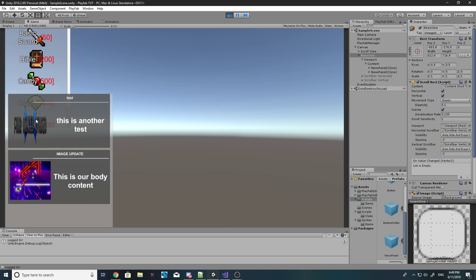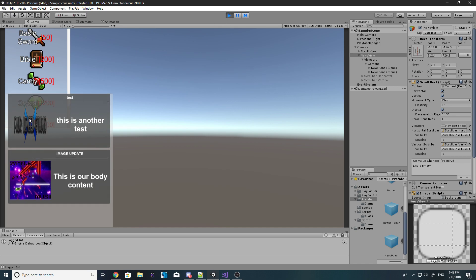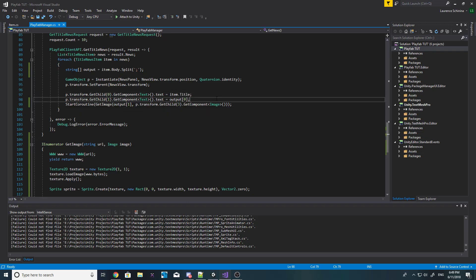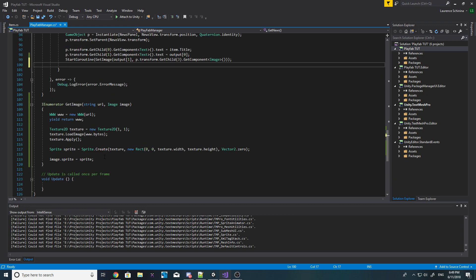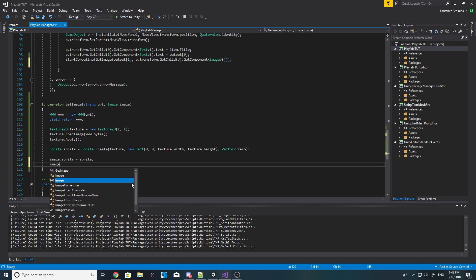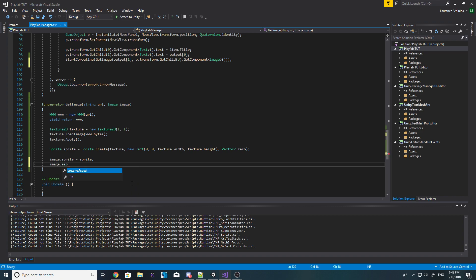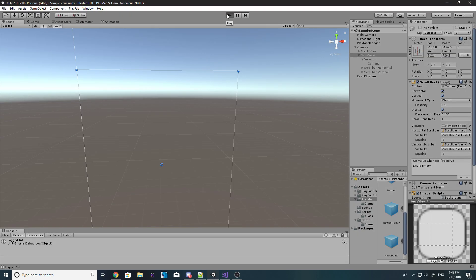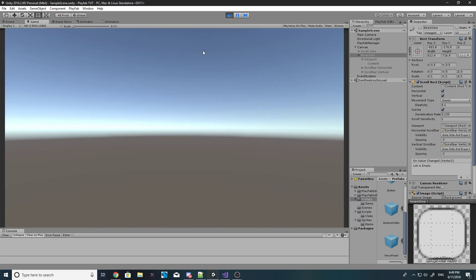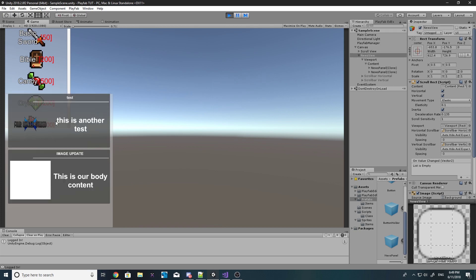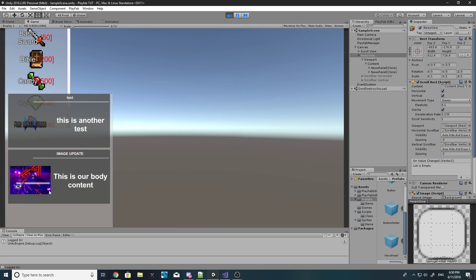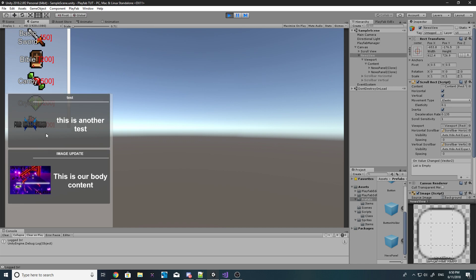To fix the image not fitting the correct aspect ratio, in the coroutine after the sprite is set, we add: image.preserveAspect = true. That preserves the aspect ratio of the image being downloaded. There it is — looking good. That is how we can get an image into our news feed.